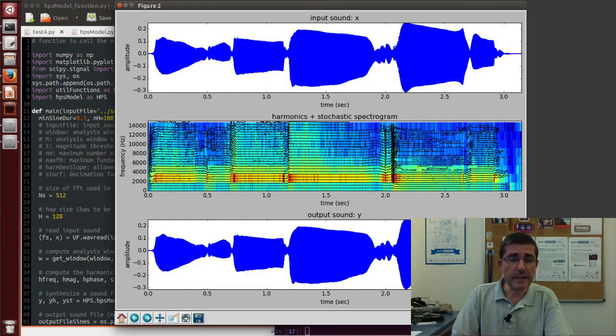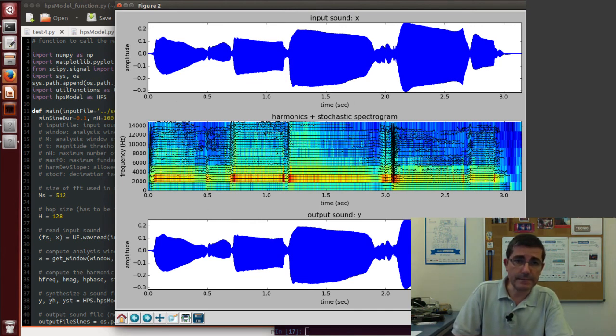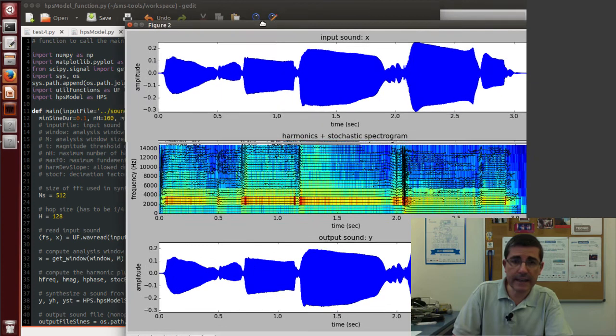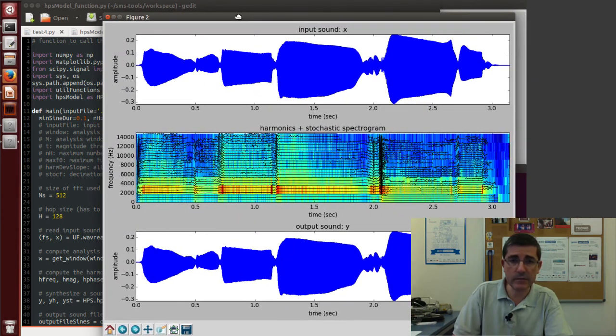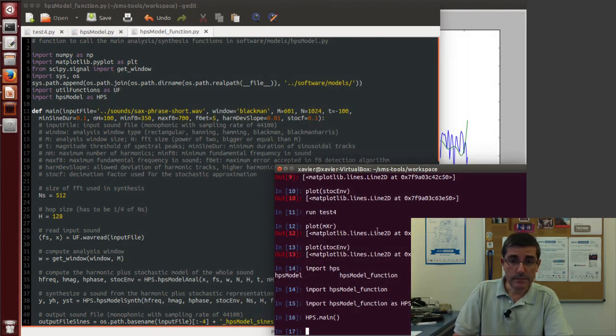So let's just get the values by default. Ok, so this computes this analysis and synthesis of this sound, of this sax phrase, with the default parameters.